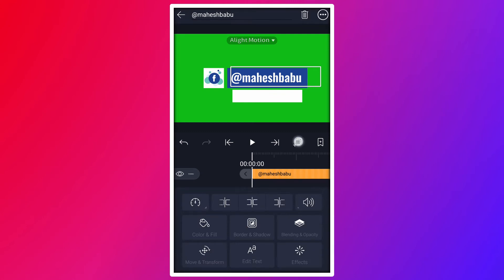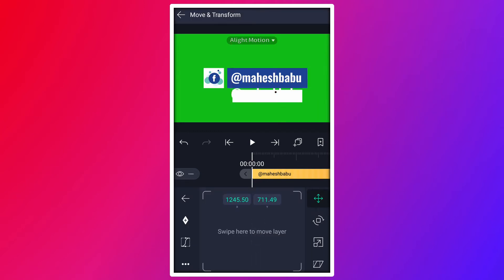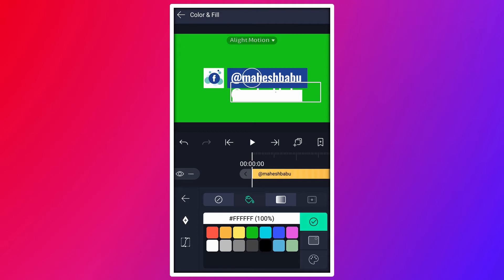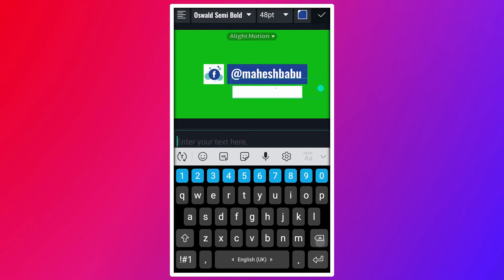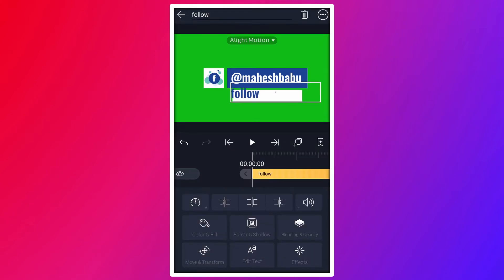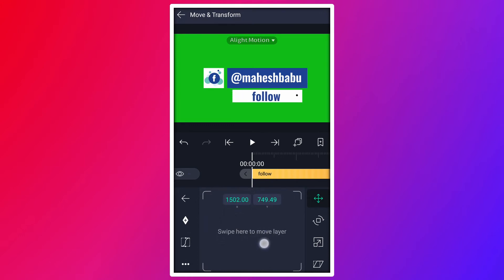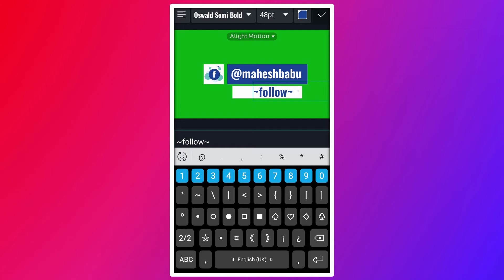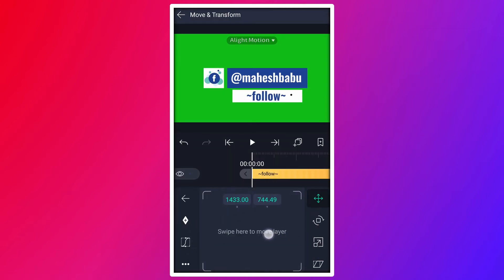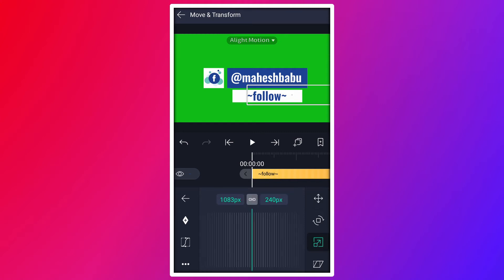Place it here. Move it here. Now duplicate this text layer. Move it here. Now change this text color to blue. Now edit this text. Move it here. Now resize it.